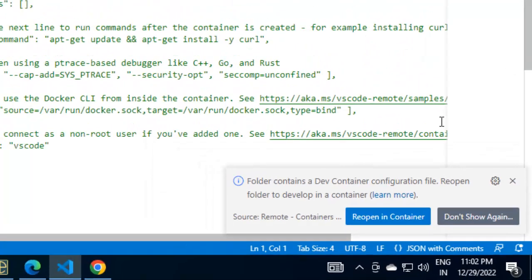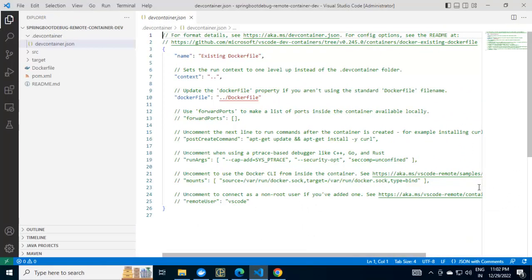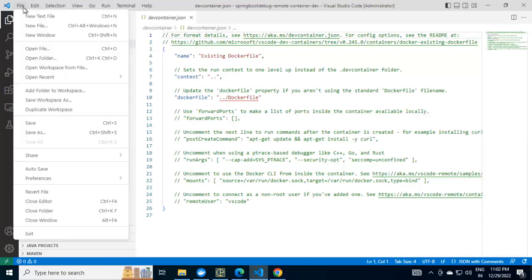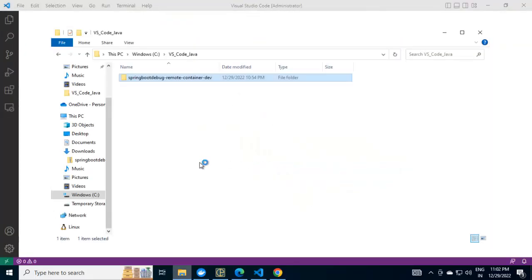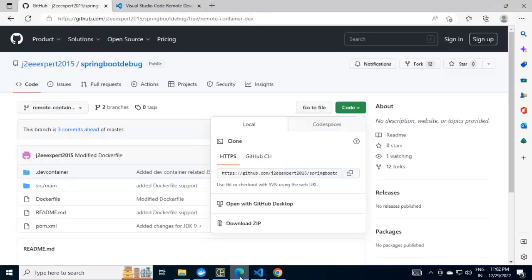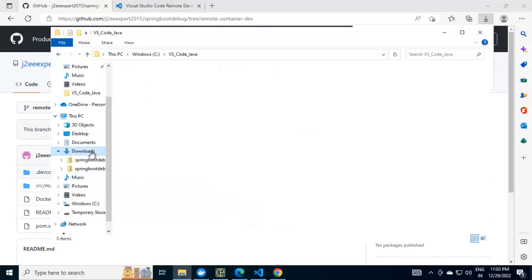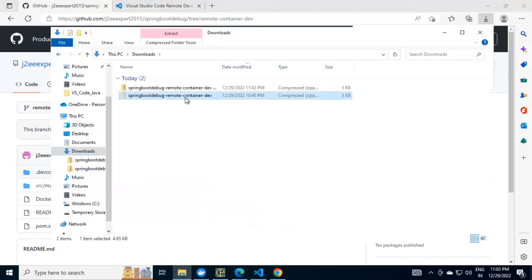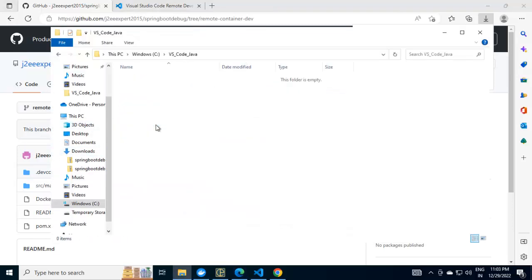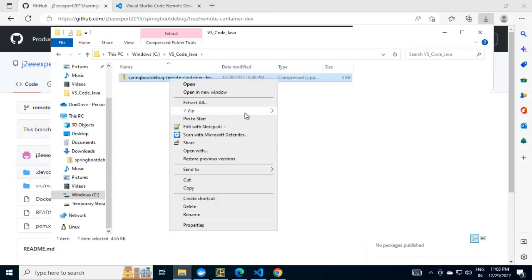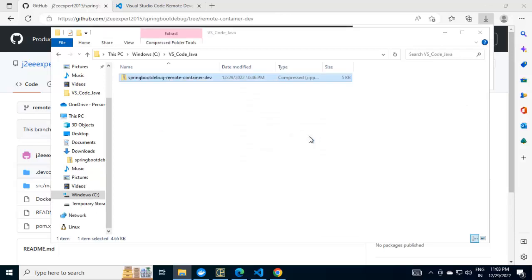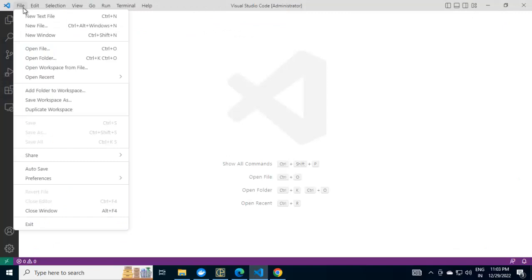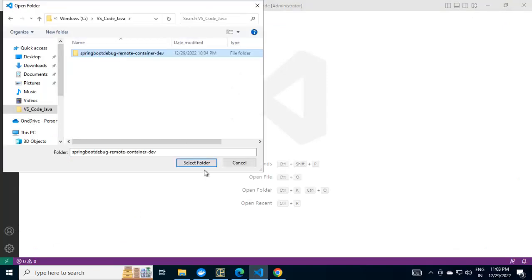Whatever we have done is by creating the devcontainer.json from the scratch. Instead of that, we can do another thing. Let me delete everything. Close the folder. Go to this directory. Delete the content. Download the project once again. Cut it. Paste it. Extract again. Go back to VS Code. Click on file. Open folder. Select the project folder. Click select folder.